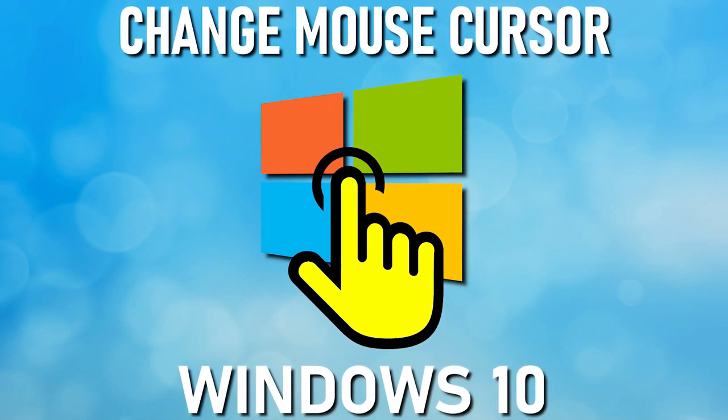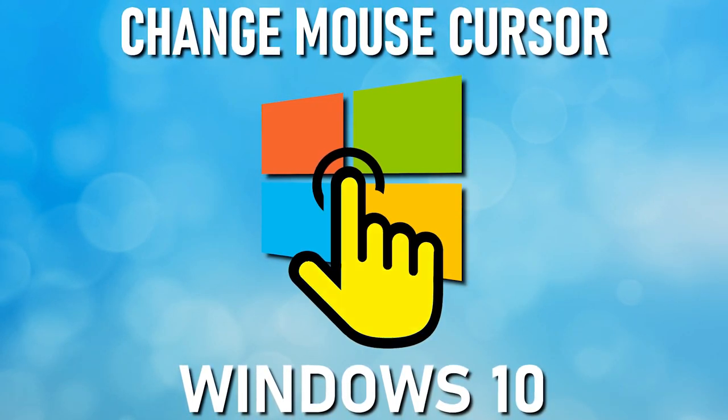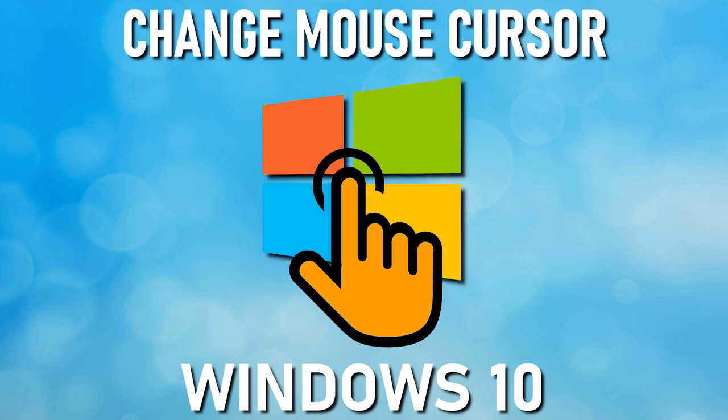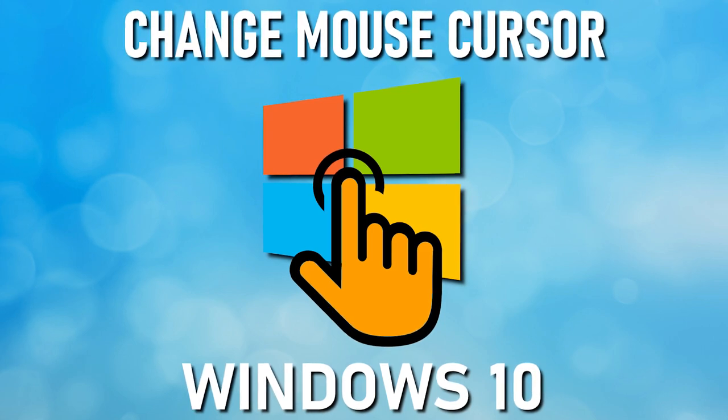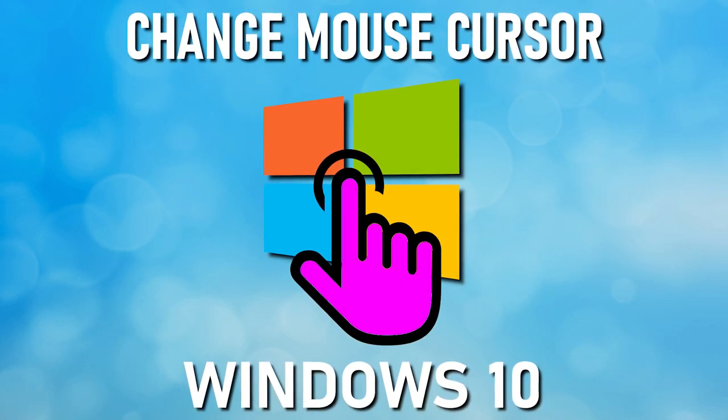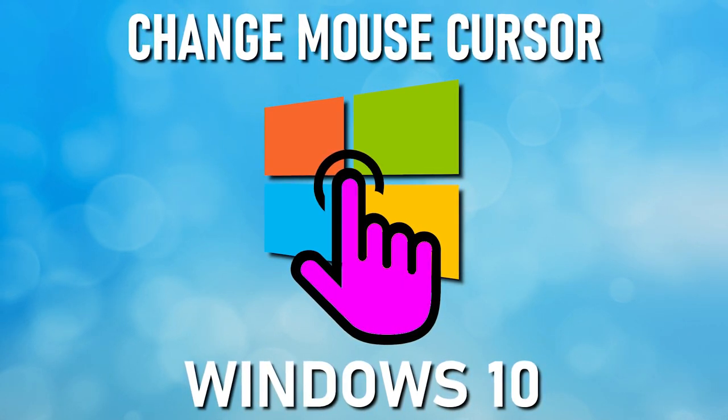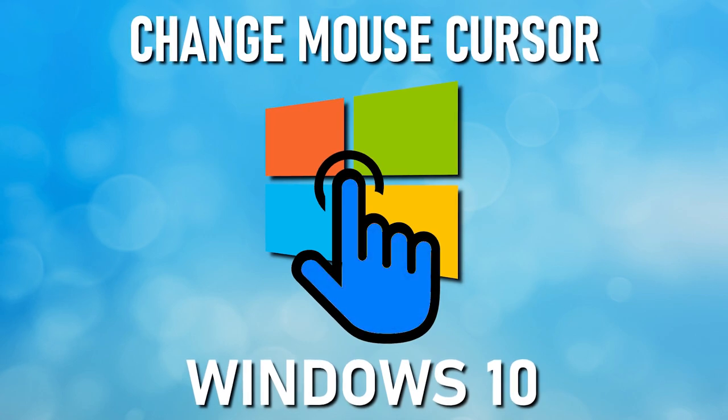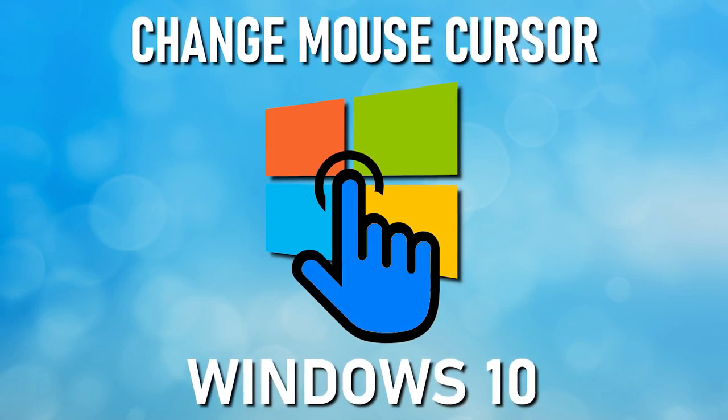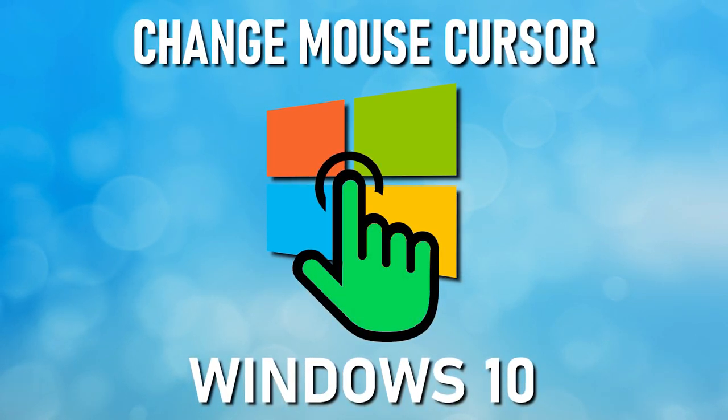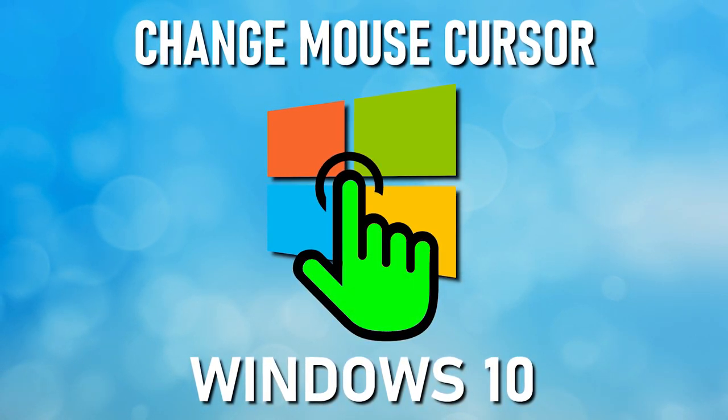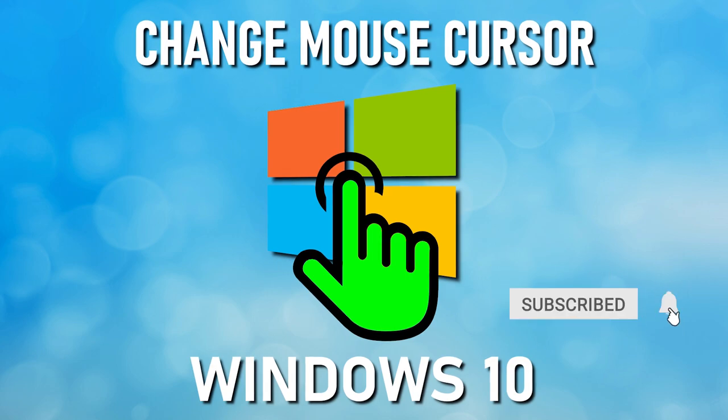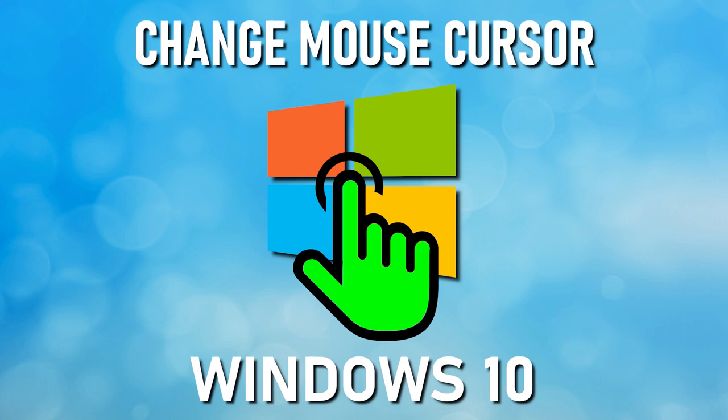This will be a quick video going over the cool enhancements to Windows 10 that lets you increase the overall size of the mouse cursor. And for the first time ever, you now have the ability to make the pointer any color that you want without the need for third-party software. This is useful if you'd like to make the cursor easier to see, especially for those of you with visual impairment issues. Let's get started.